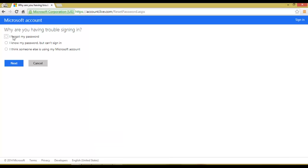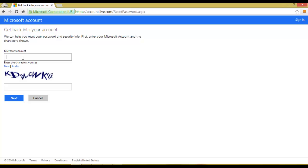Click on 'I forgot my password', then click Next. Then enter the Hotmail ID that you want to check.